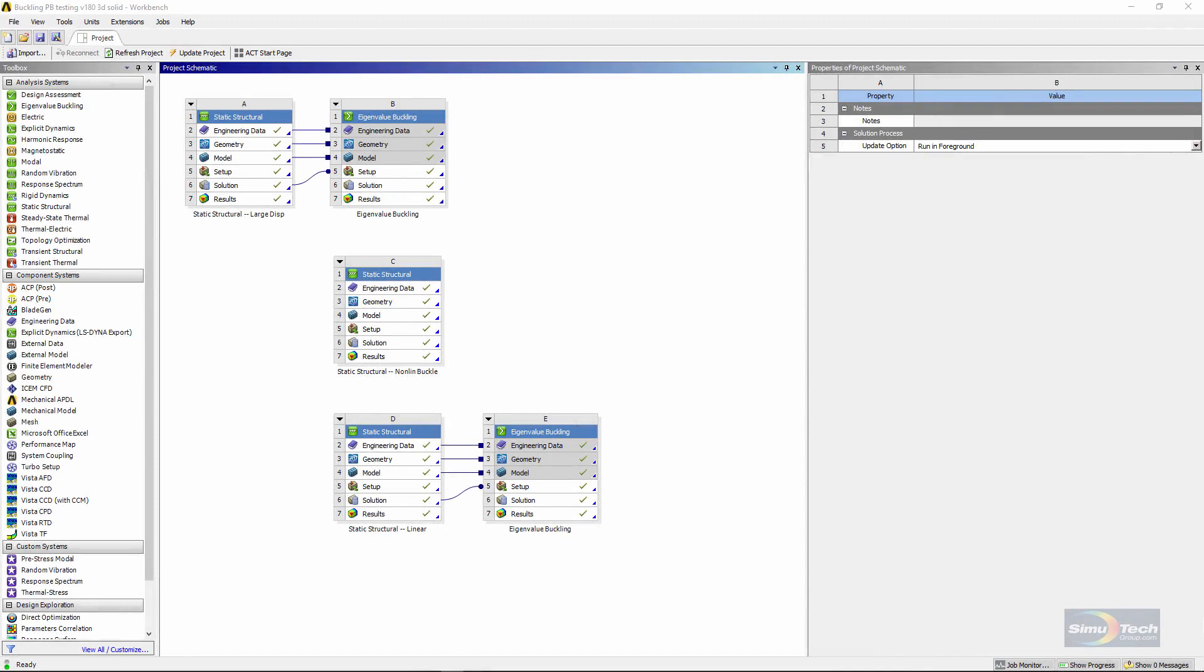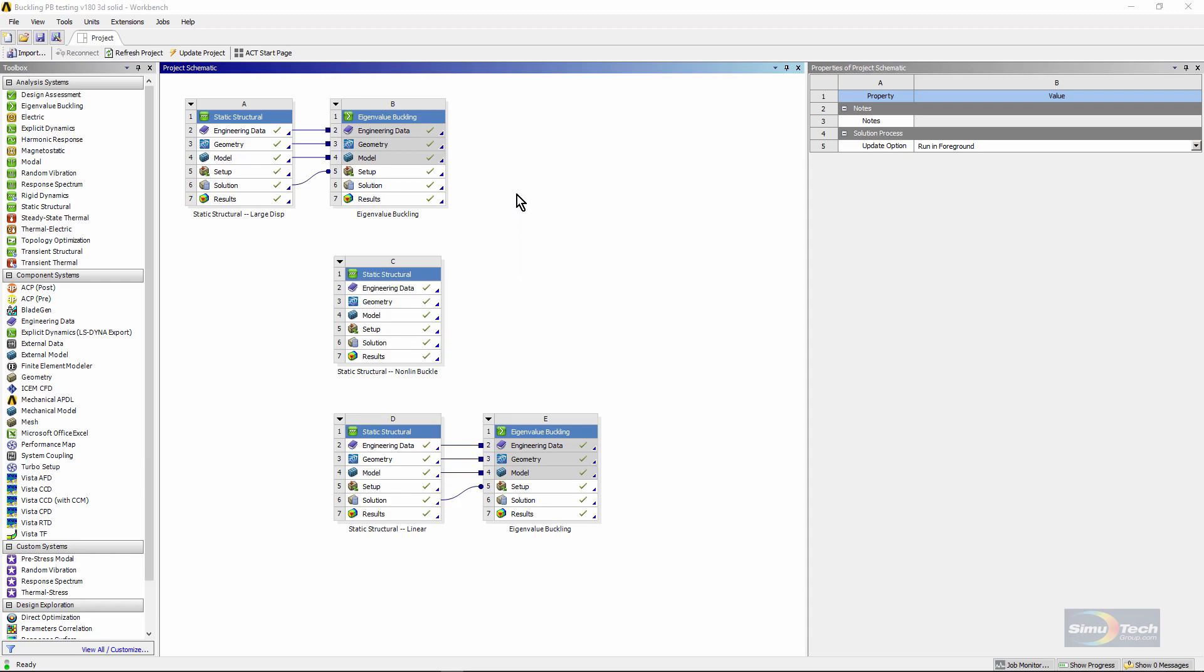Here is a workbench project page. We're going to look at three models. One will be a simple linear eigenvalue buckling problem where thermal expansion will cause the buckling. The second is nonlinear buckling performed in a static structural analysis. We'll raise a temperature and observe that the structure starts to buckle. Finally, we'll have an eigenvalue buckling analysis with a nonlinear setting in the static structural model that precedes the eigenvalue buckling analysis.